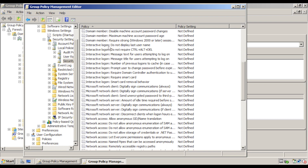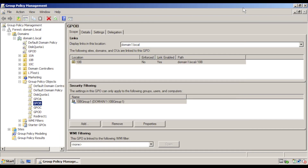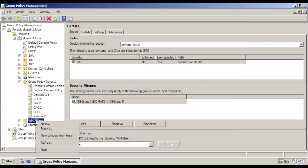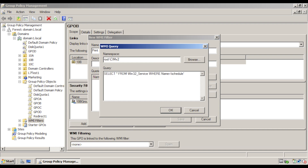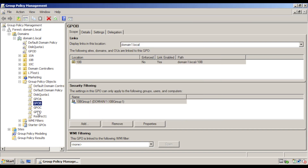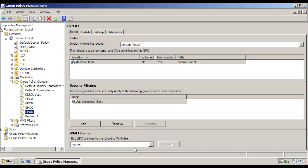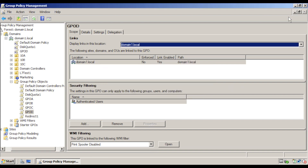In the right pane, double click Interactive Logon: Do not display last user name. Check the Define this policy setting checkbox and click OK. Close the editor console. In the left pane, click WMI Filters and click New. Key in Print Spooler Disabled, then click Add. Key in the query and click OK. Click Save, then click GPOD in the left pane and select Print Spooler Disabled from the WMI filter drop-down. Confirm yes to change the WMI filter, then close Group Policy Management Console.